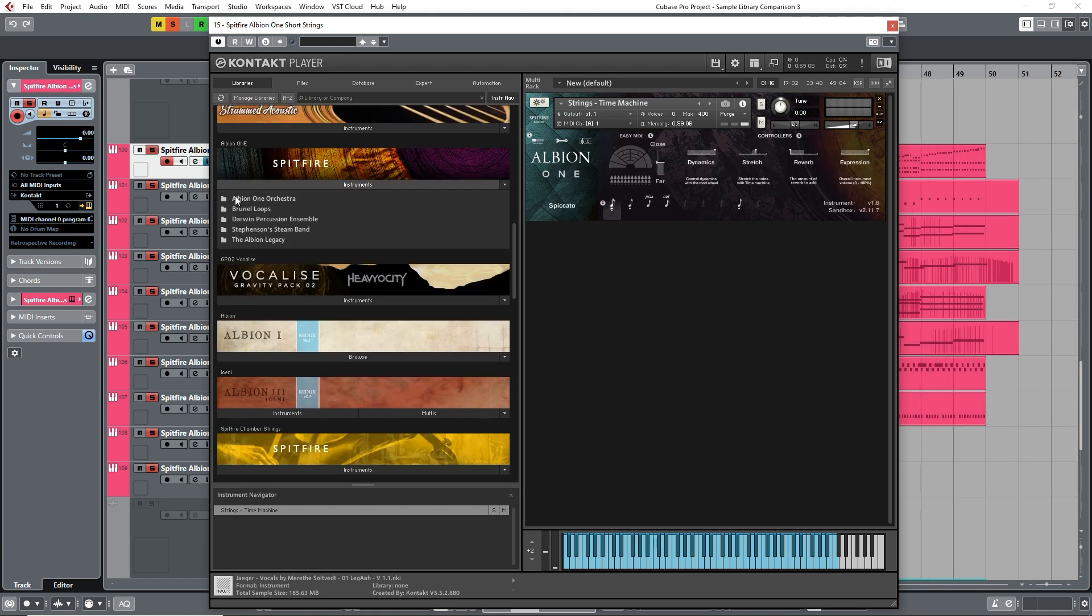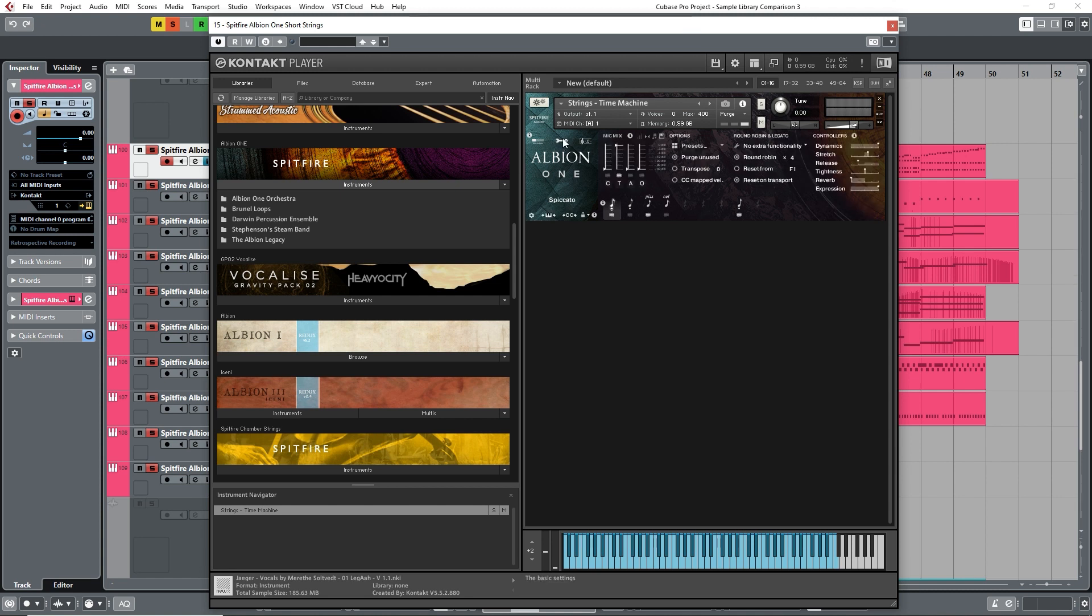Finally, there's also greater control over the sound by more microphone positions. In the Spitfire Original Series, we basically get a close microphone and a room microphone. For Albion I, that jumps up to four different types of microphone positions.